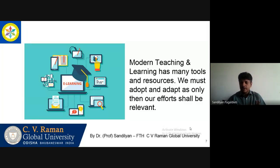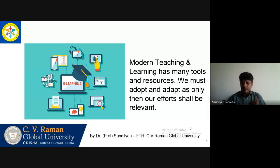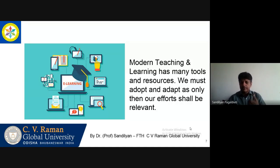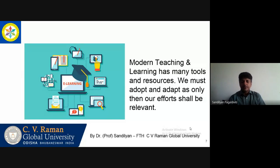If you are putting all your information on the slide, then you are not required. As a teacher, we need to understand that technology is a support for us to generate a better impact — maybe a visual impact, maybe an audio-visual impact. But it is not meant to replace the teacher.